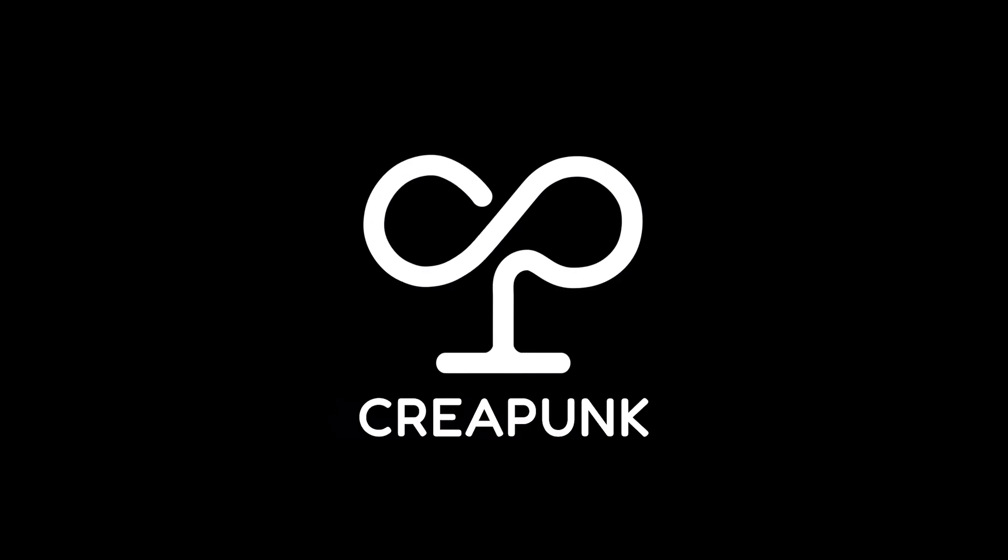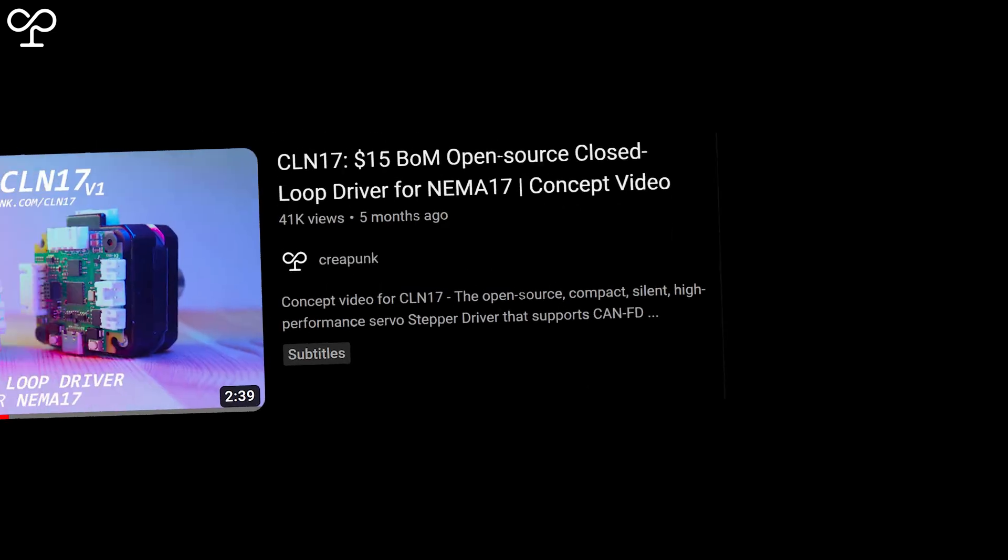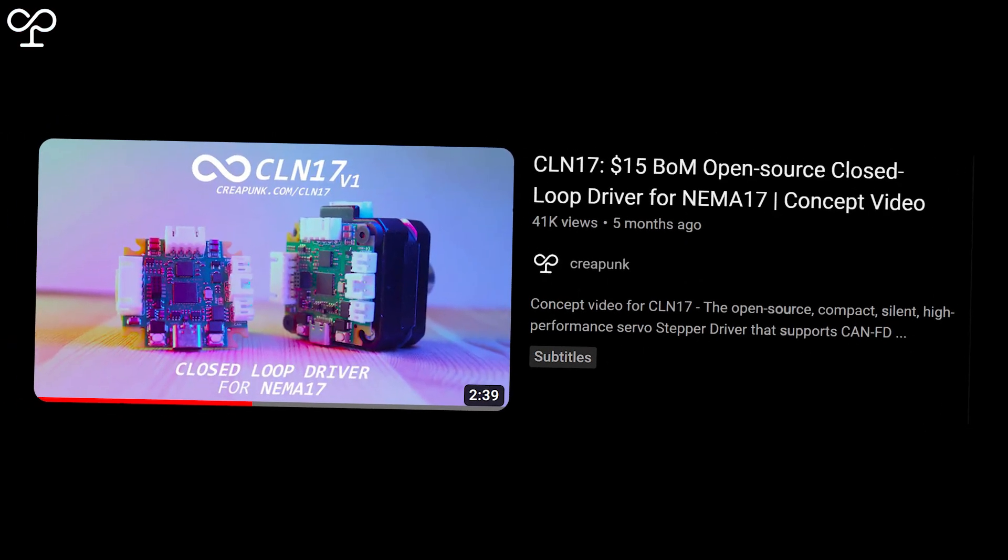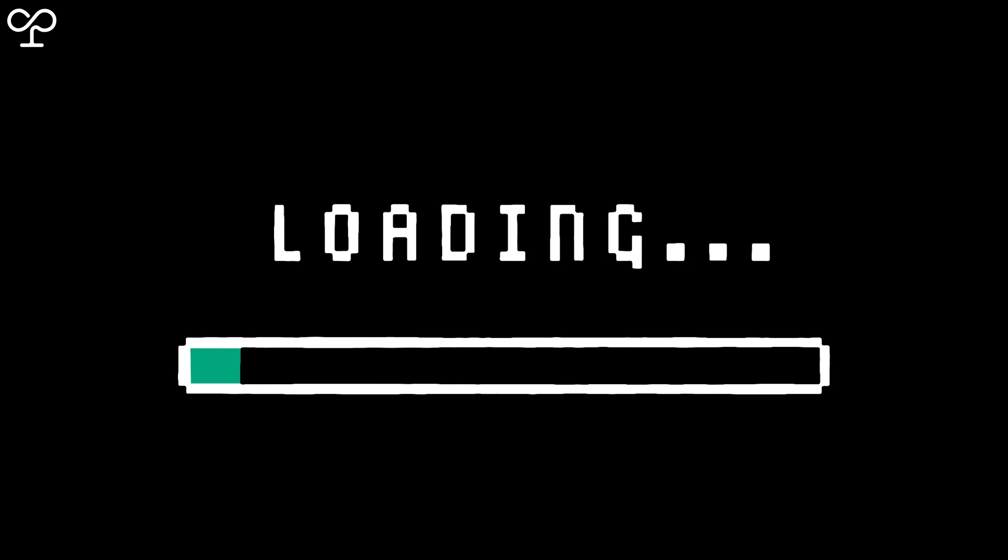Hello and welcome to the CreePunk channel. Do you remember the CLN concept I shared with you six months ago? Today, I'm excited to delve into the progress we've made since then.